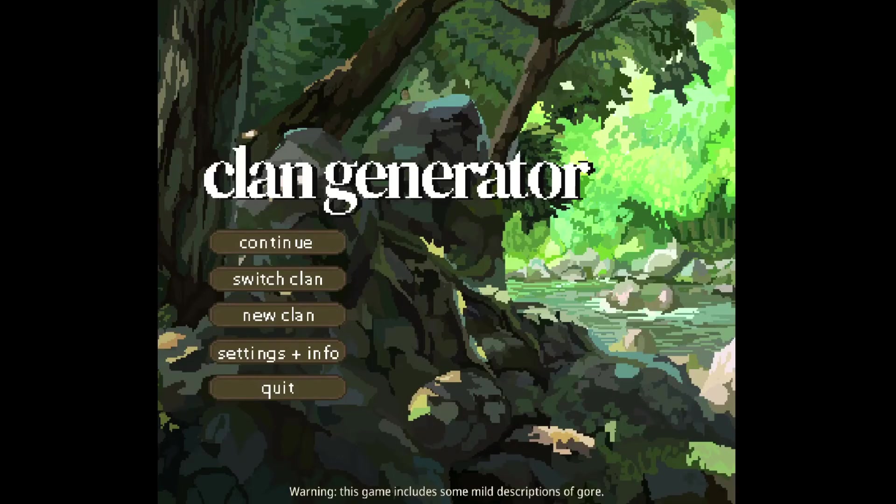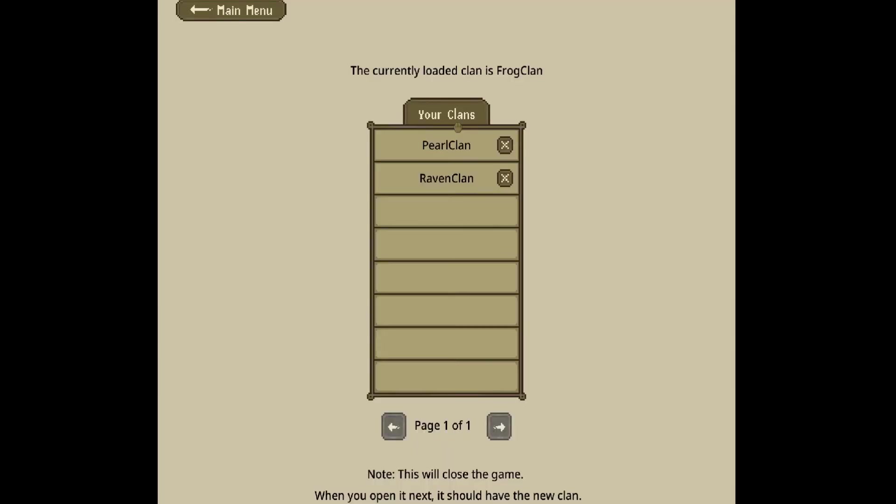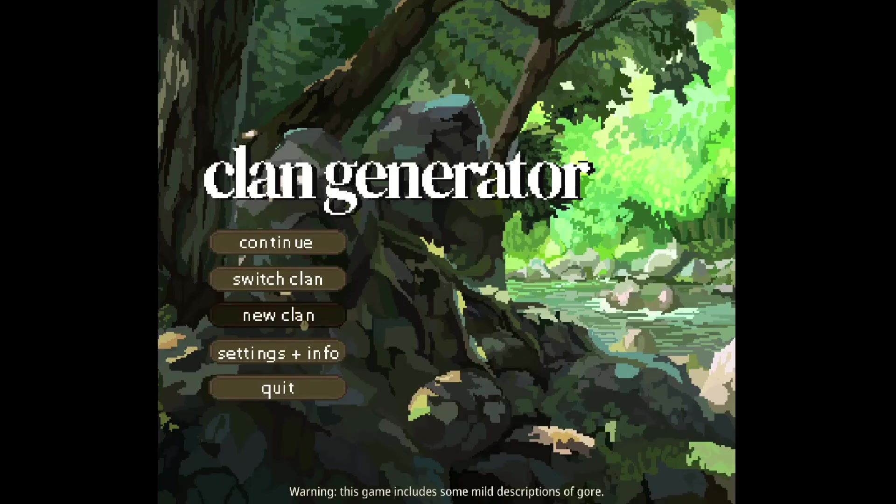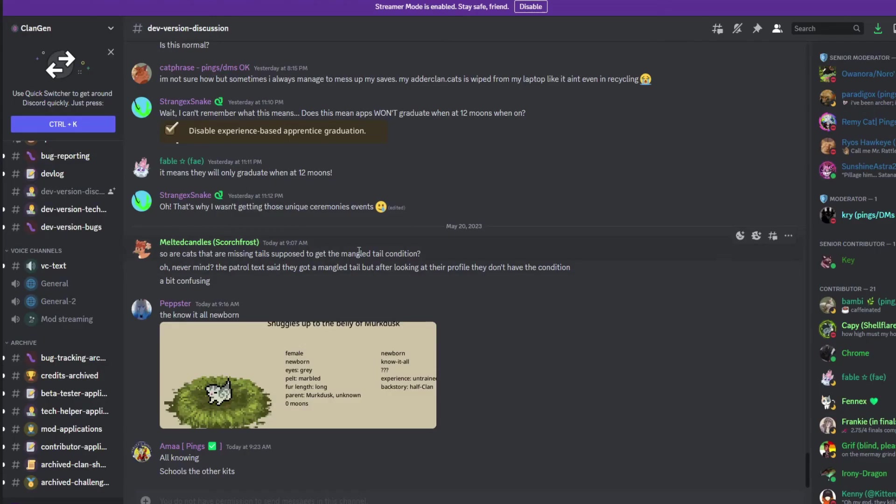From there, you can either continue your game, you can make a new clan, or you can switch clans, which will usually prompt it to close the game. And you can go between freely from there. I just have a few personal clans loaded in. That's really it for downloading the main version of the game.